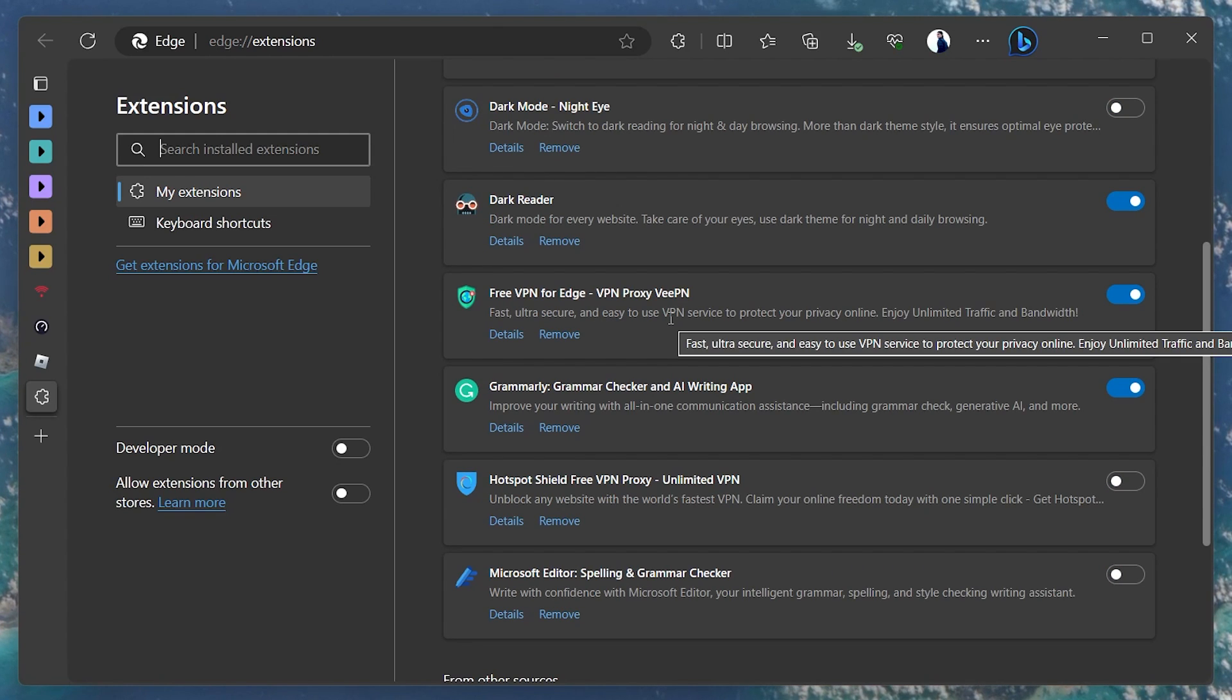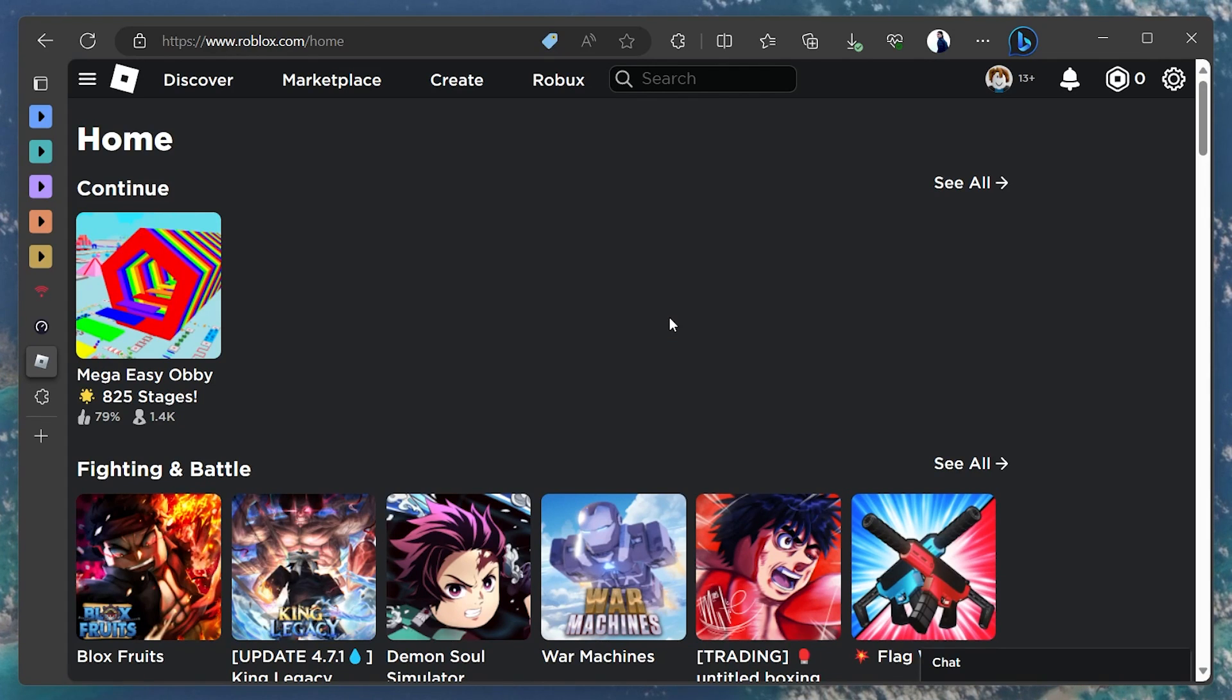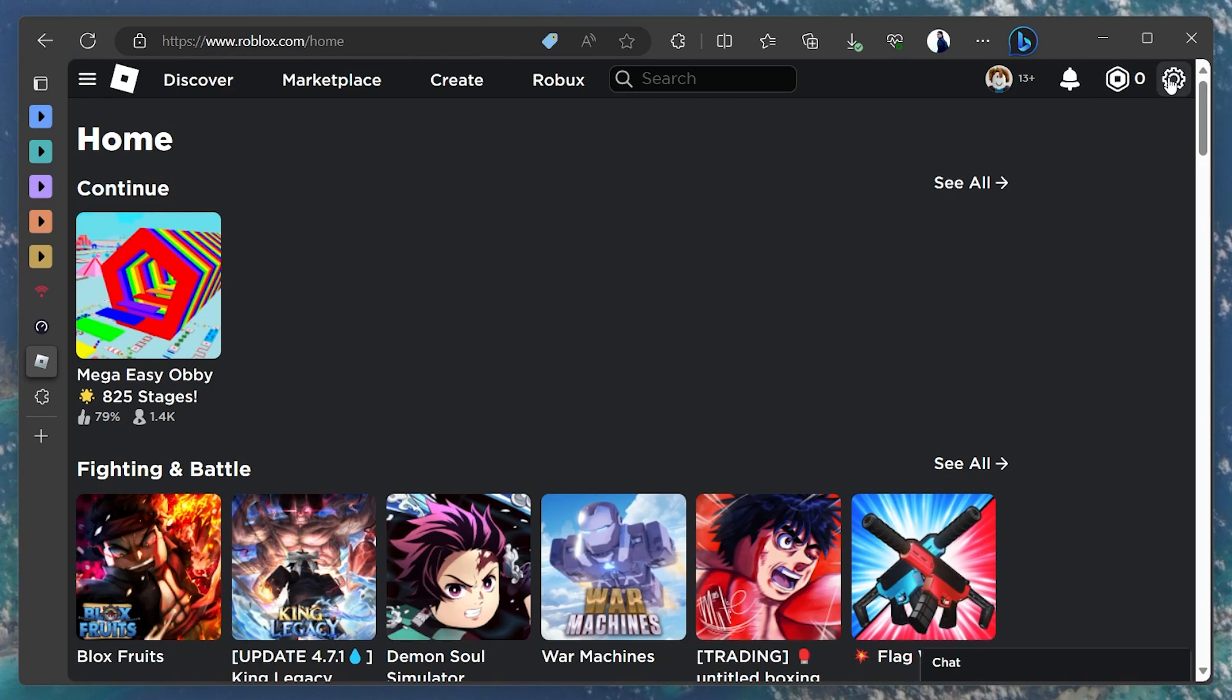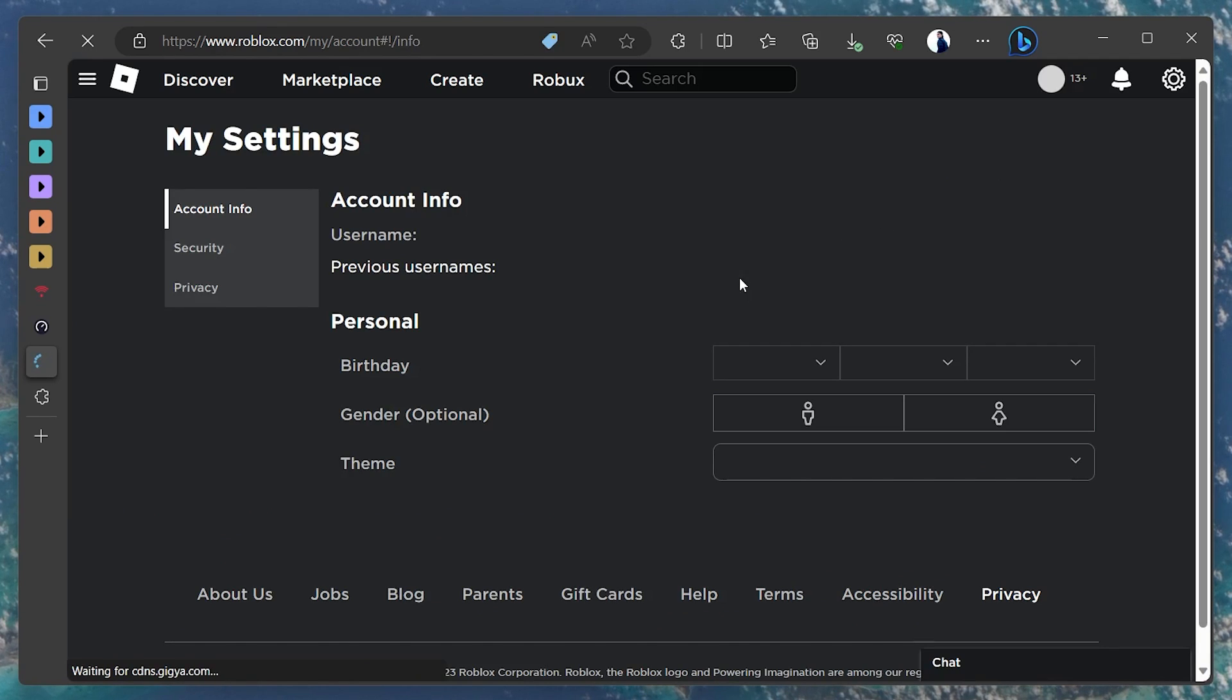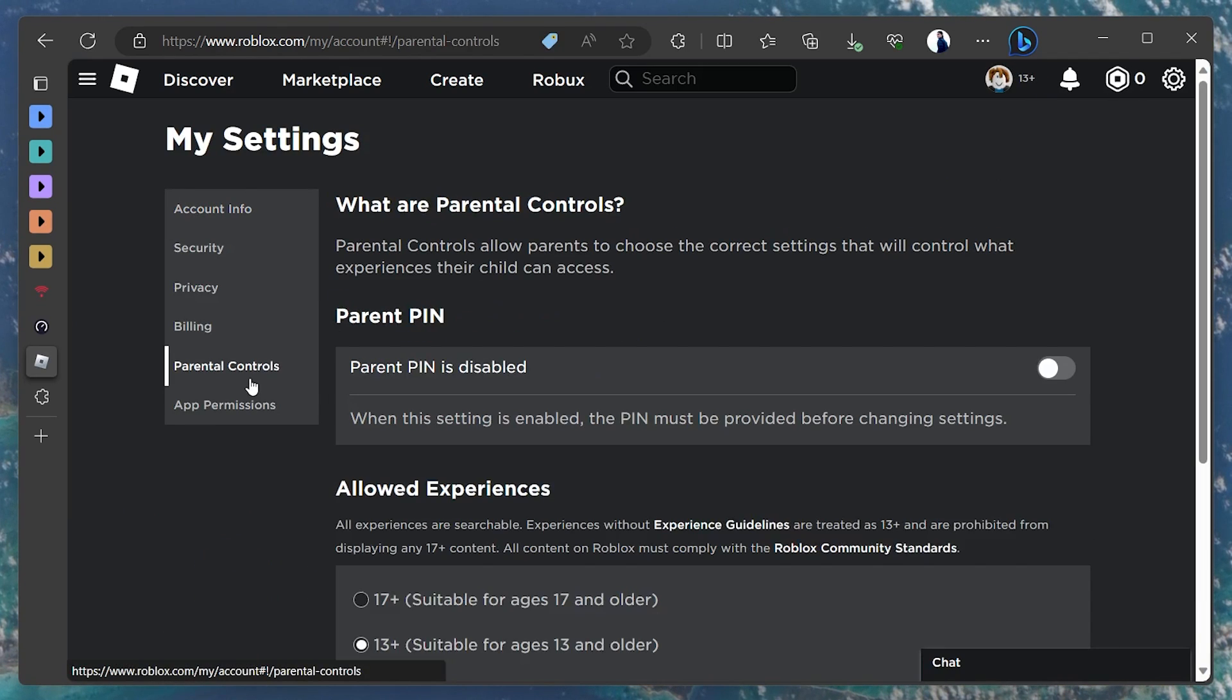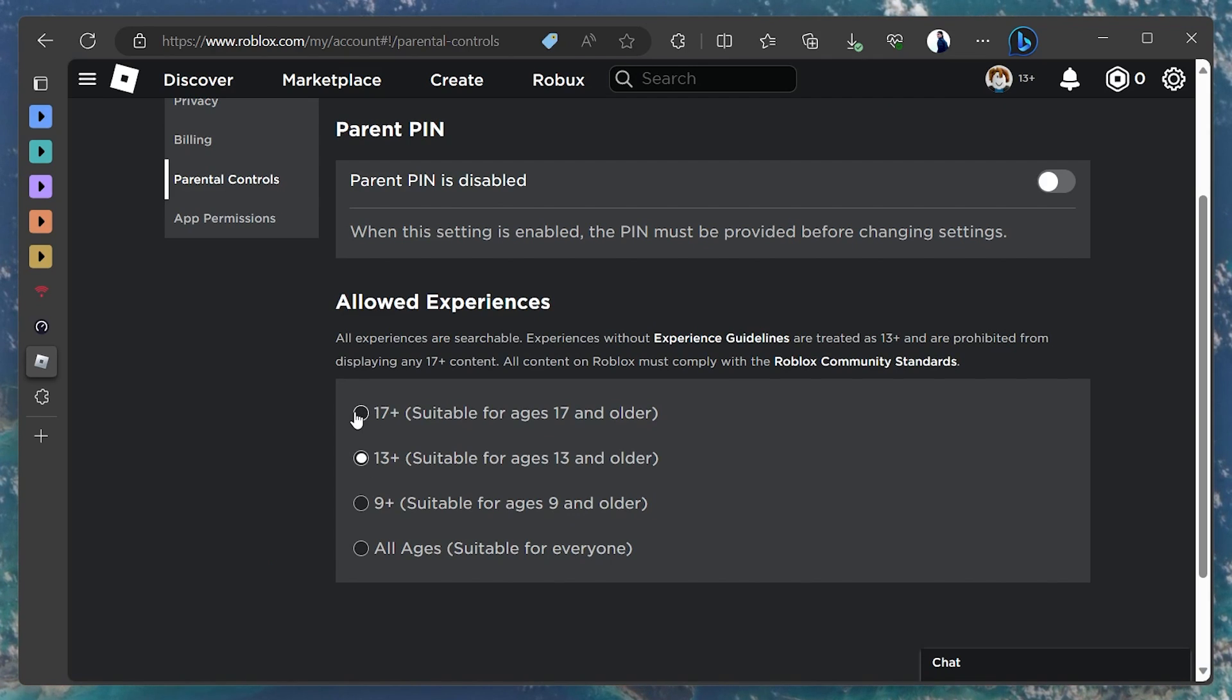Lastly, make sure your Roblox account settings are not preventing you from joining your favorite experiences. Head to roblox.com and make sure you are logged in to the correct account. Click on the gear icon on the top right to access your settings. In the Parental Control section, make sure that Allowed Experiences is set to 13+, or even 17+, depending on which Roblox experience you are looking to play.